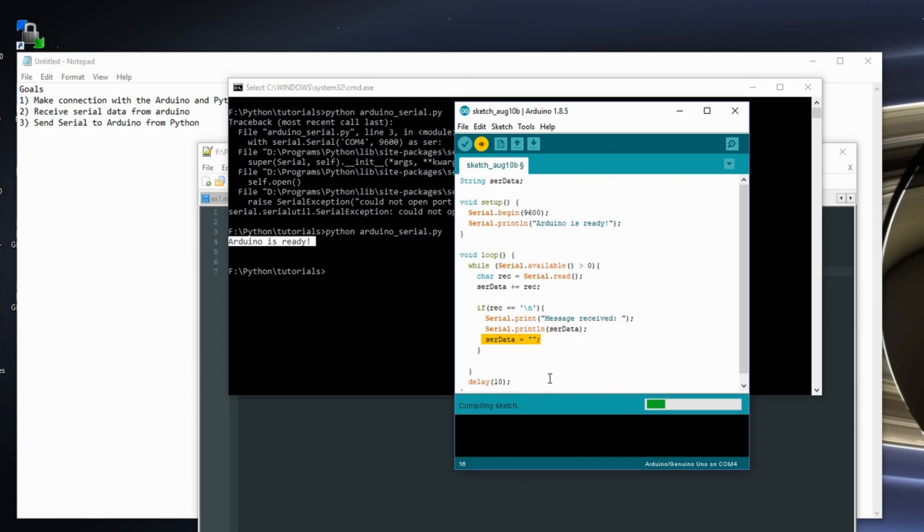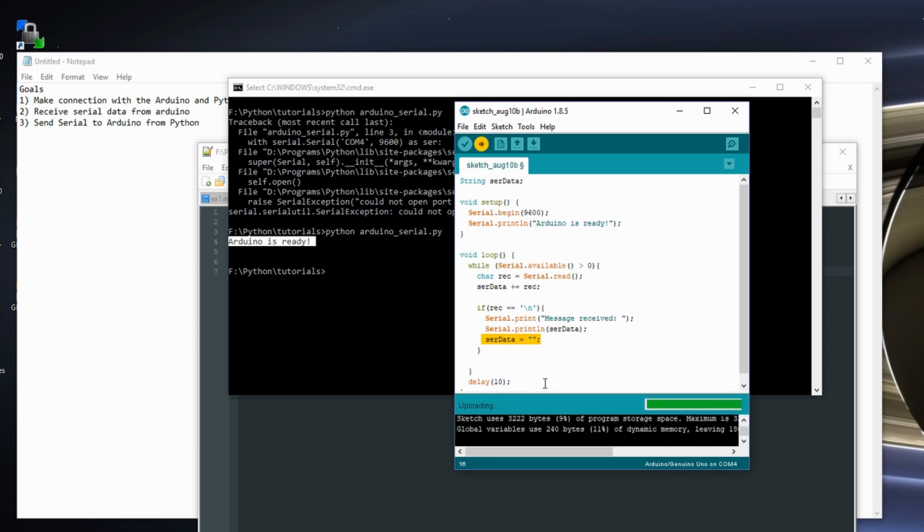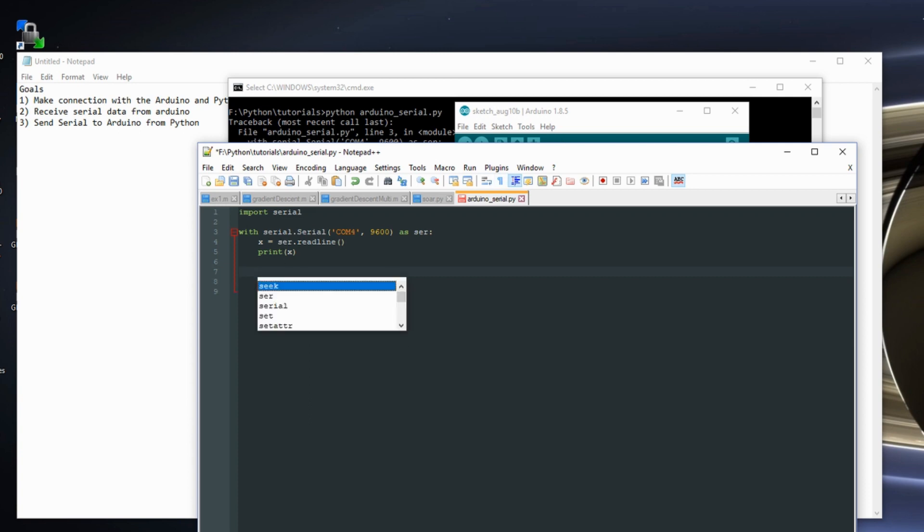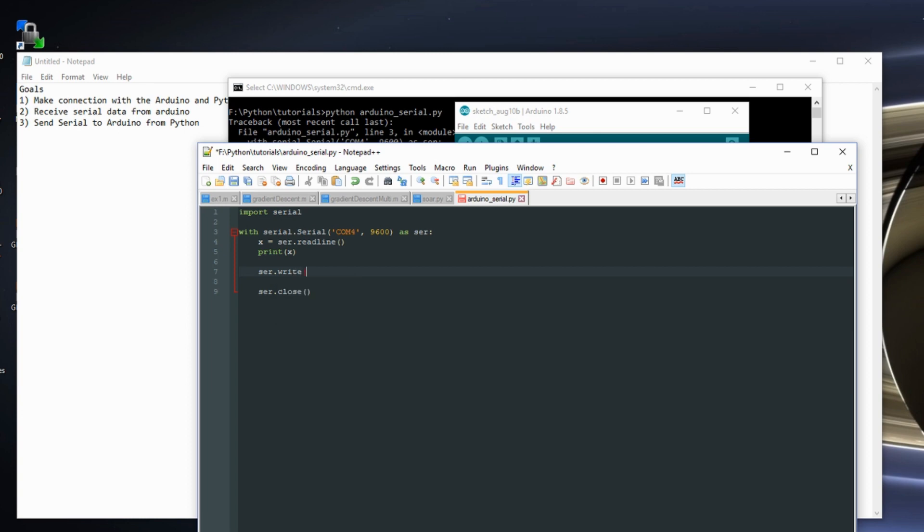So if I upload this to the Arduino, I now need to write the Python side of this. So the Python side is a little bit easier. So I first get the Arduino is ready string. And now I just want to write something to the Arduino.